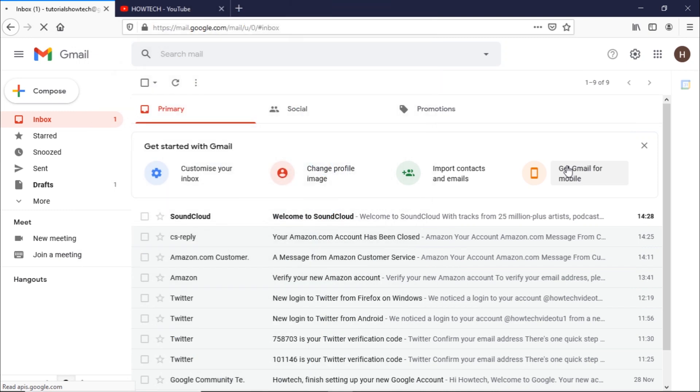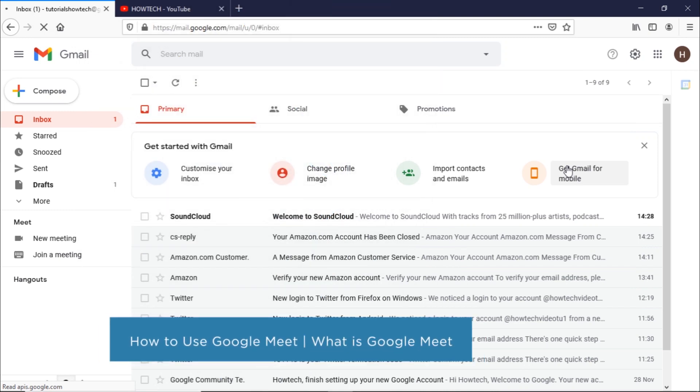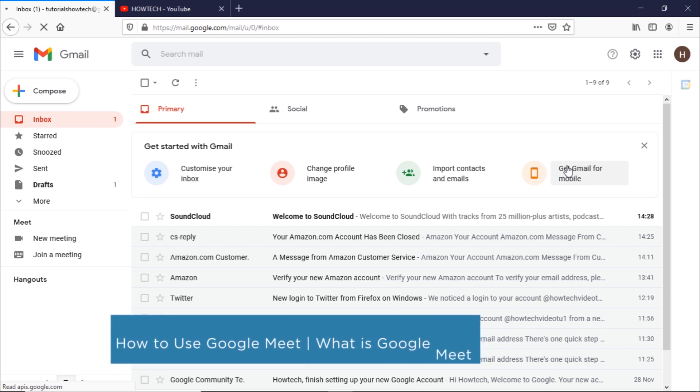Hi and welcome to HowTech Tutorials. In this video we will show you how to use Google Meet. It is a virtual meeting service developed by Google.